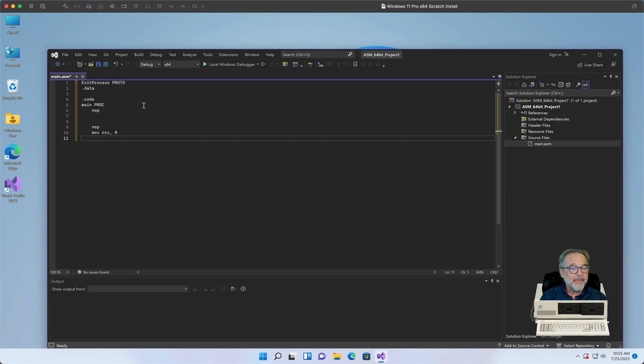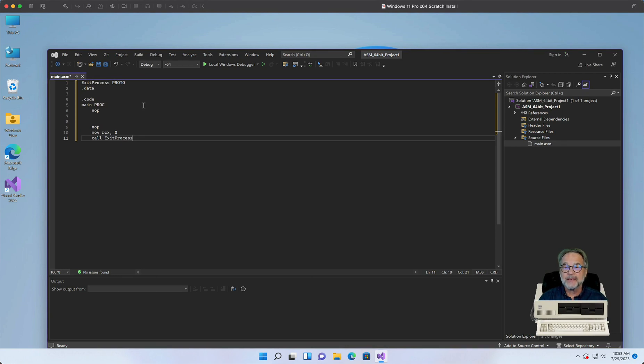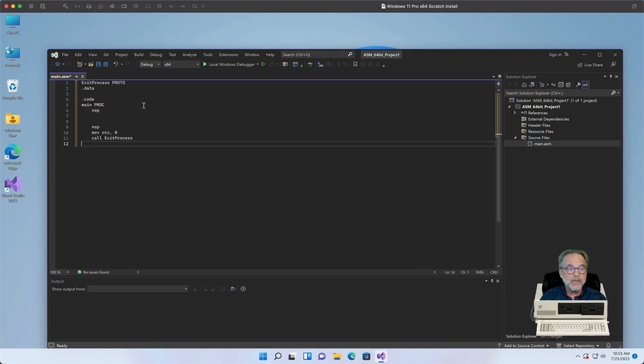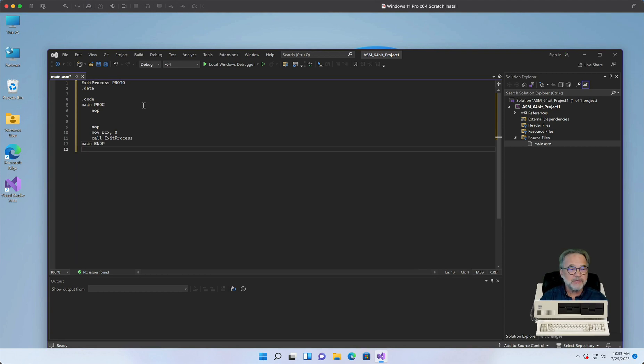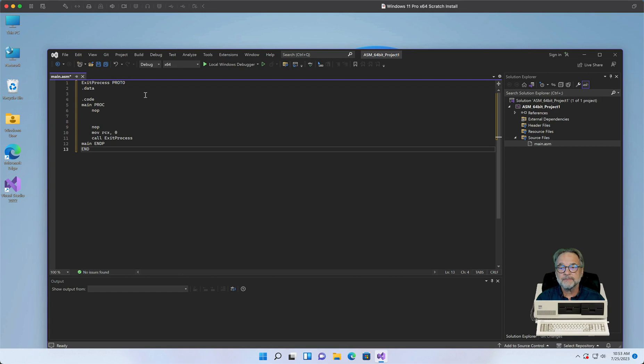And then we're going to go ahead and call the exit process. That tells the operating system, please end my program. And then we end the main proc, main procedure, and then we end the entire application.